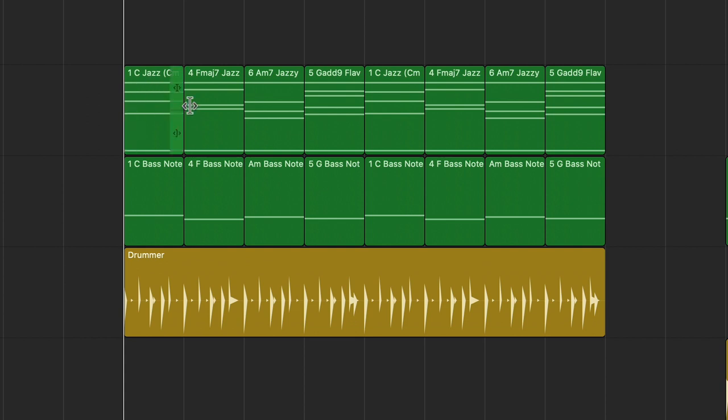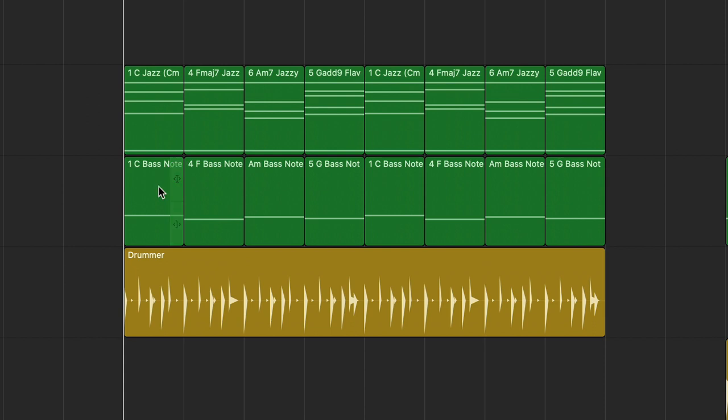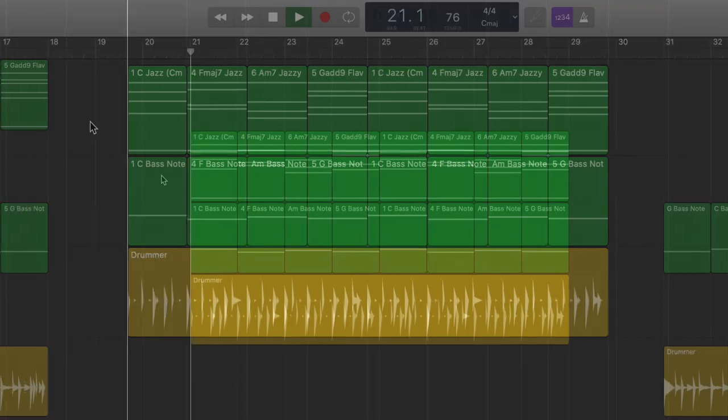These are the jazzy and or moody chords: a C jazzy, F major jazzy, A minor 7th jazzy, and G add 9. That would be a moody chord. And then I've come down here and put their corresponding bass notes. I've added another automatic drummer. And with those three elements, you get this.